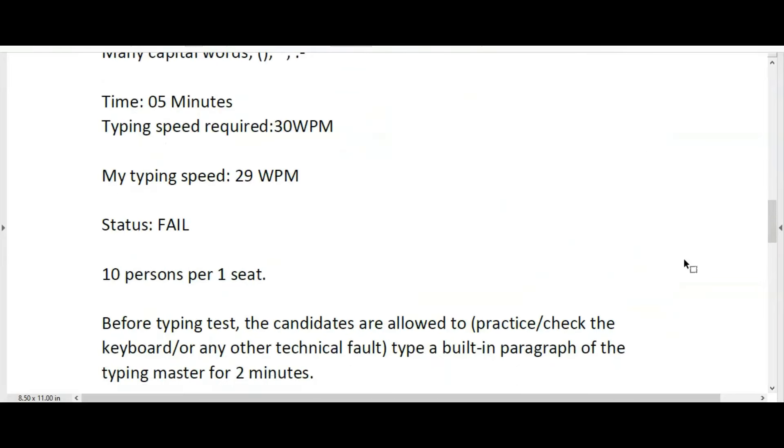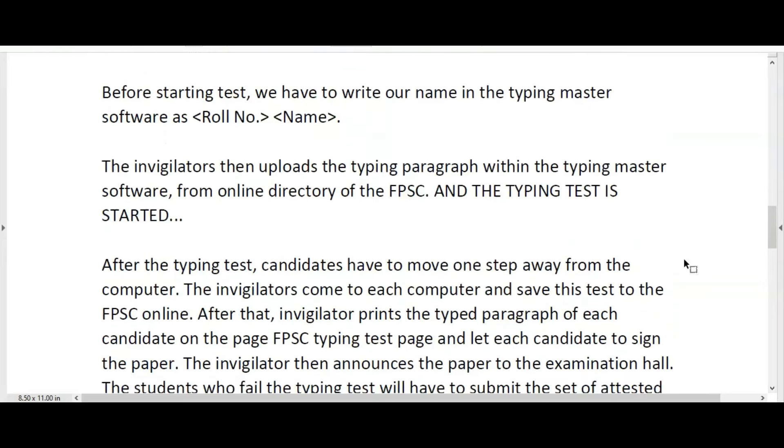The invigilators then upload the typing paragraph within the Typing Master software from the online directory of the Federal Public Service Commission, and the typing test is started. After the typing test, candidates have to move one step away from the computer.